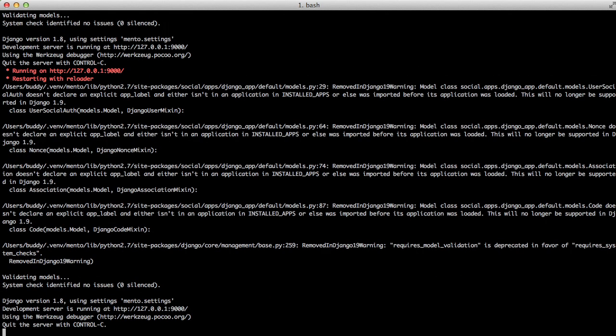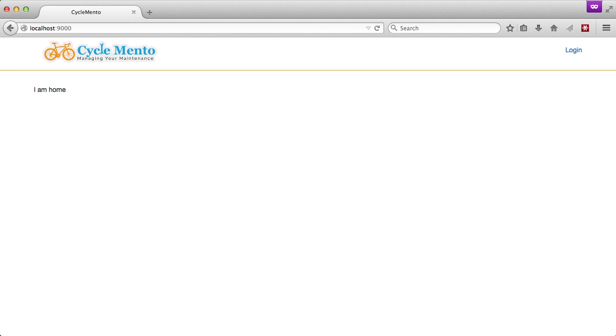So we just run our server. You'll see everything validates. With our server running, we're going to open it up in our browser. And there we go. It works.